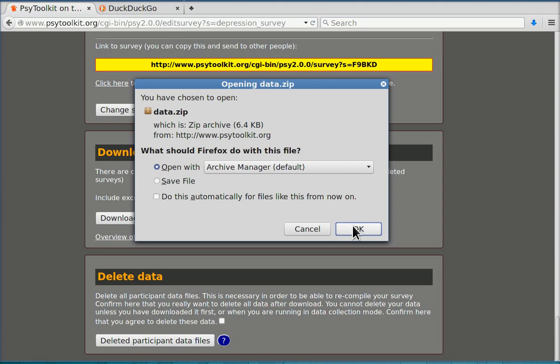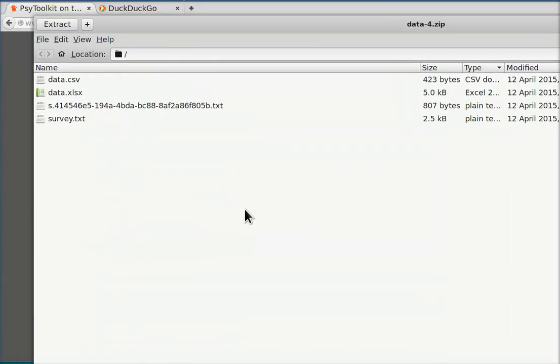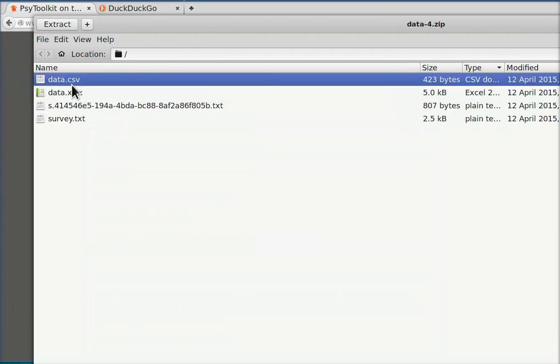With your local archive manager. It depends whether you work with Windows, Mac, or Linux. I'm working here with Linux, so this is what it looks like on my computer. And then you see the files.